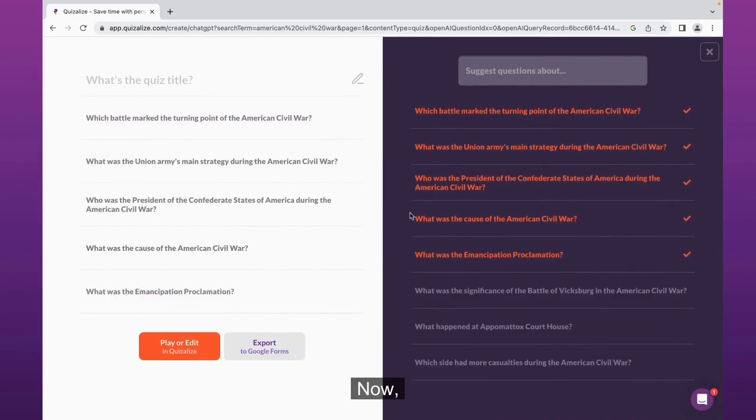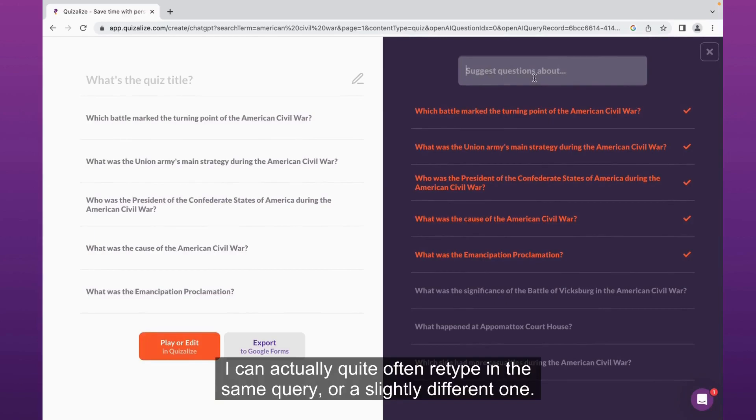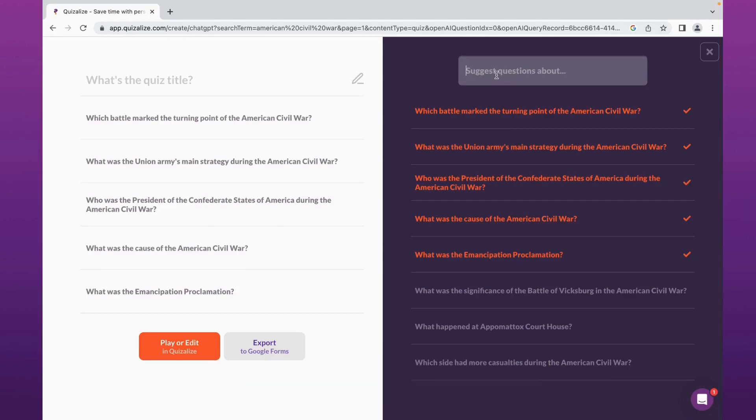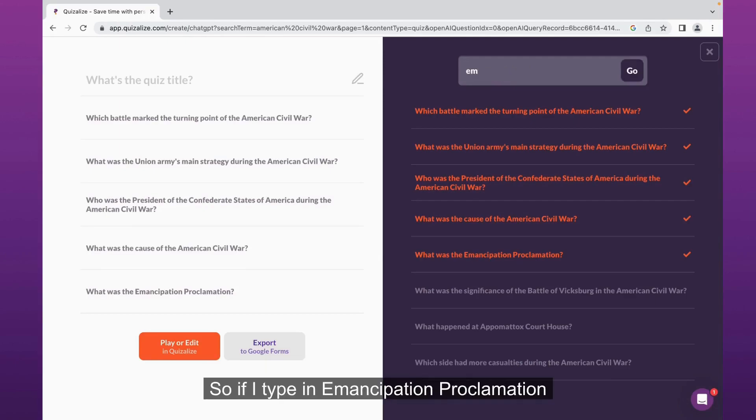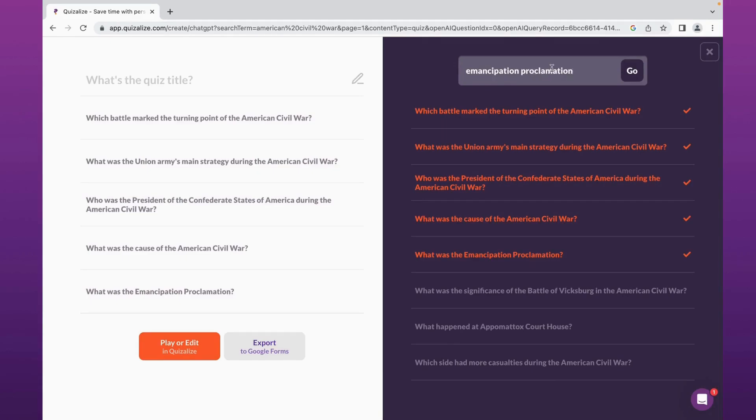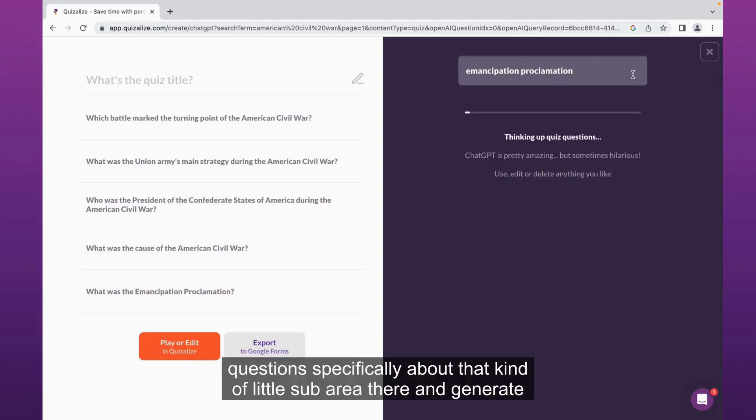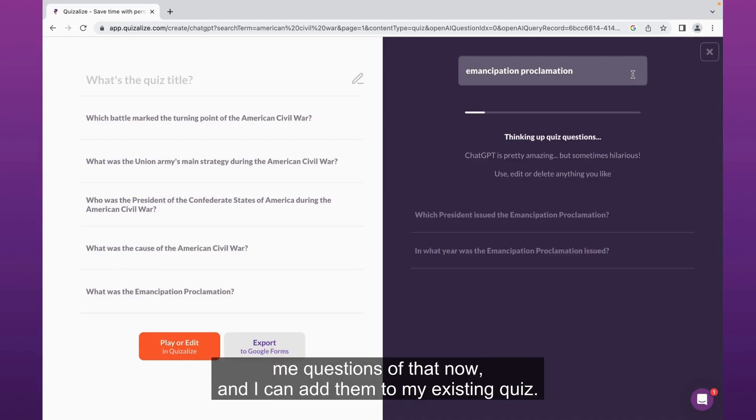Now I can actually quite often retype in the same query or a slightly different one. Maybe I want to find out some questions about the Emancipation Proclamation. So if I type in Emancipation Proclamation and go, it's now going to think up questions specifically about that sub-area there and generate new questions.